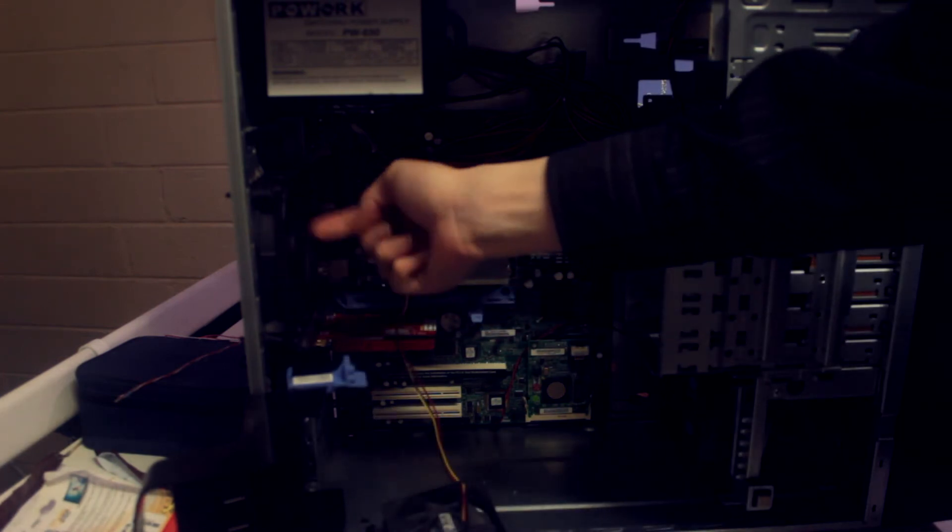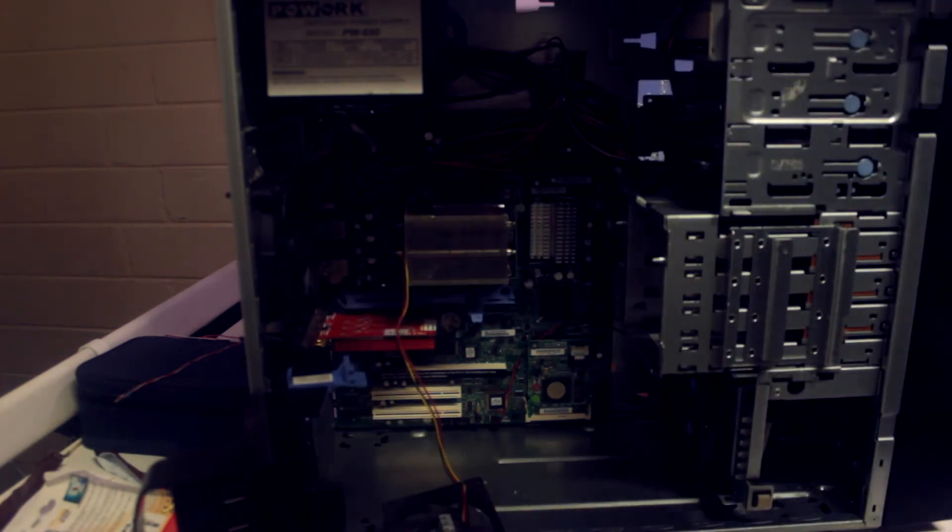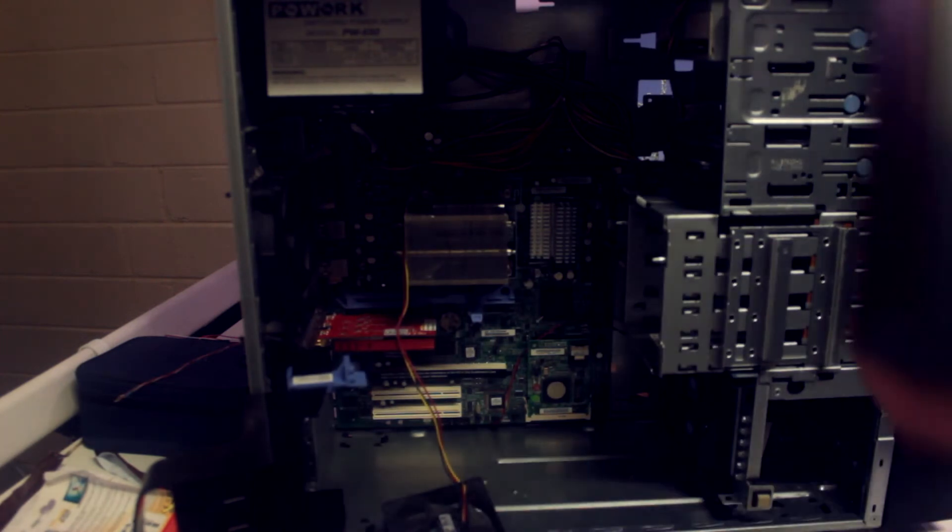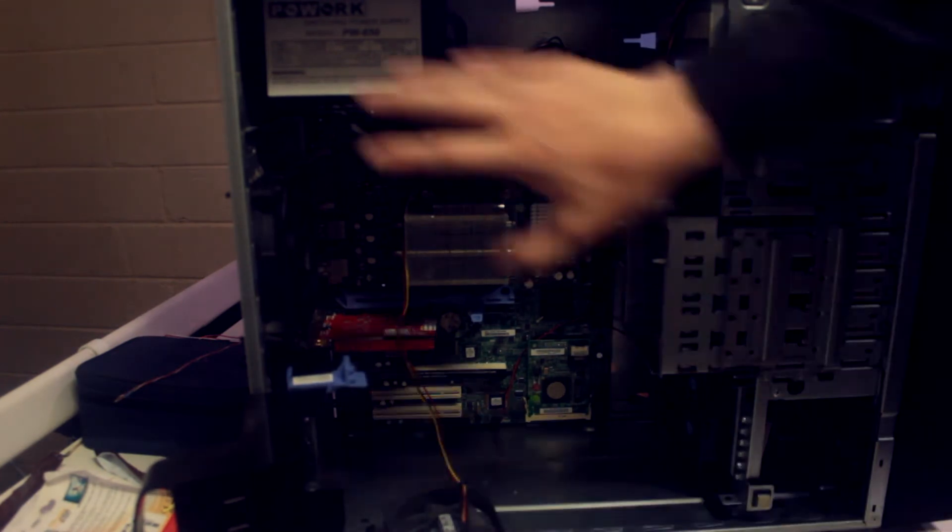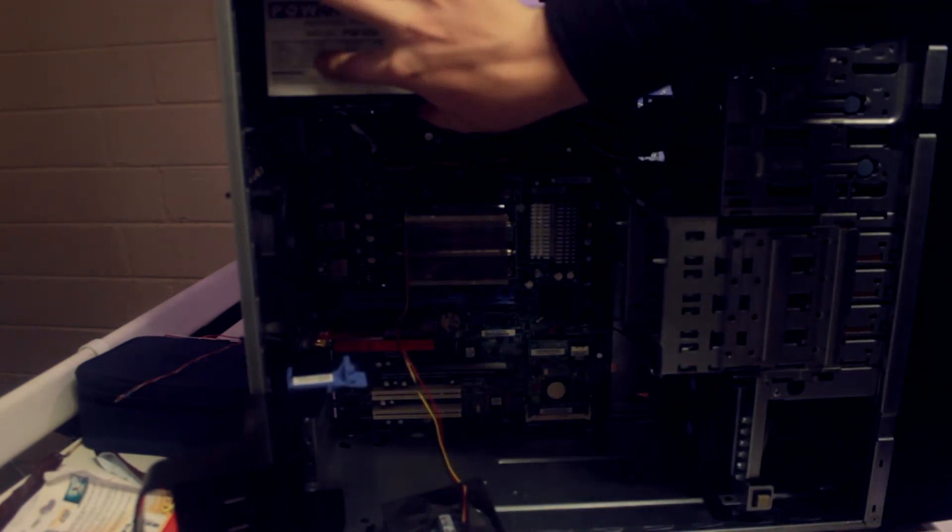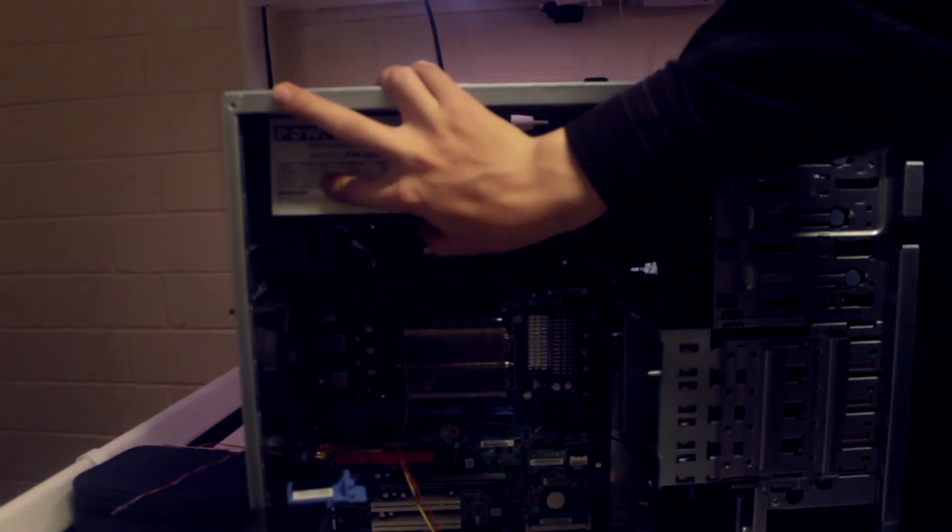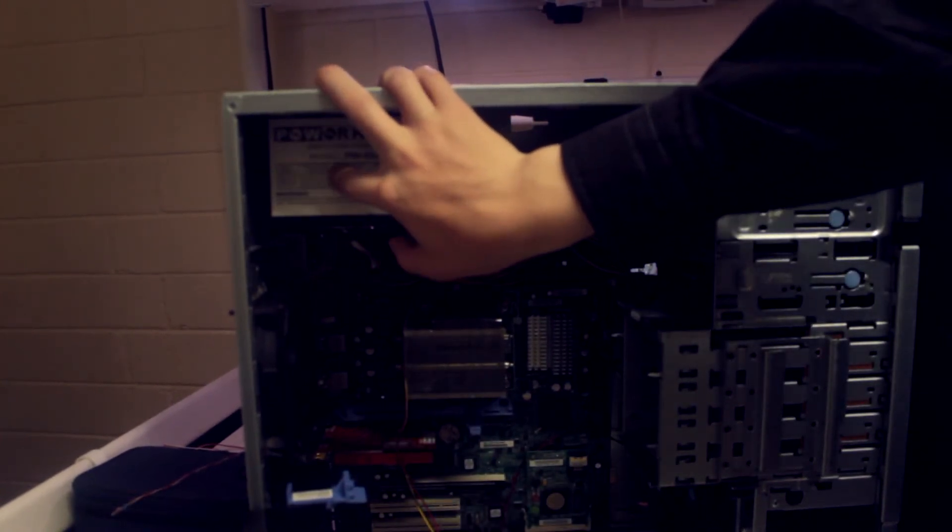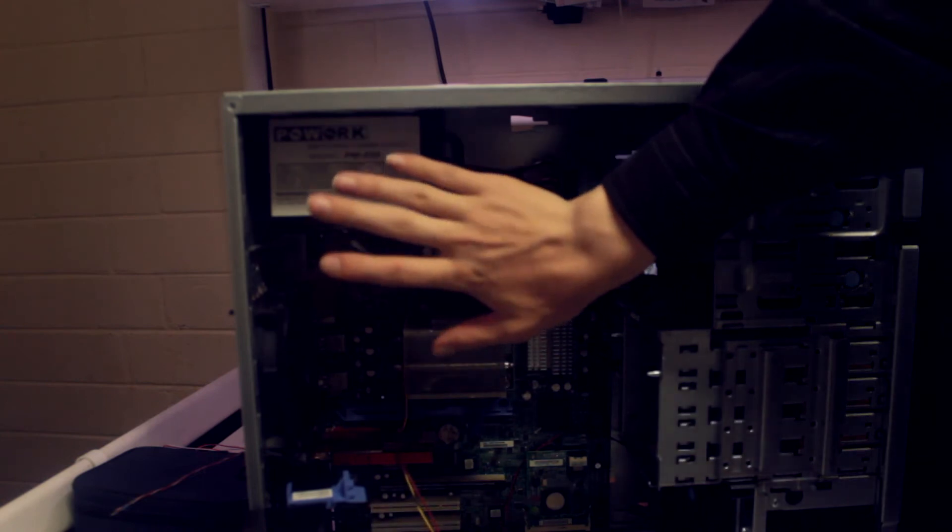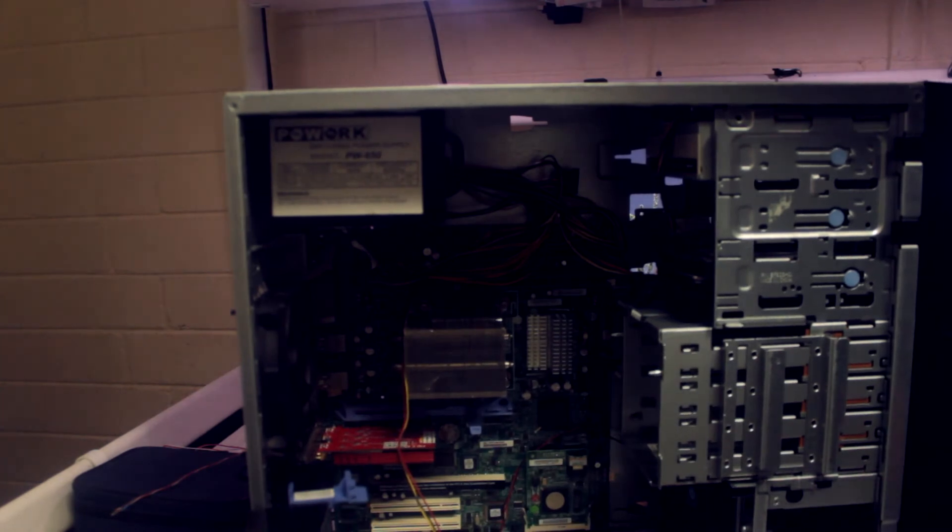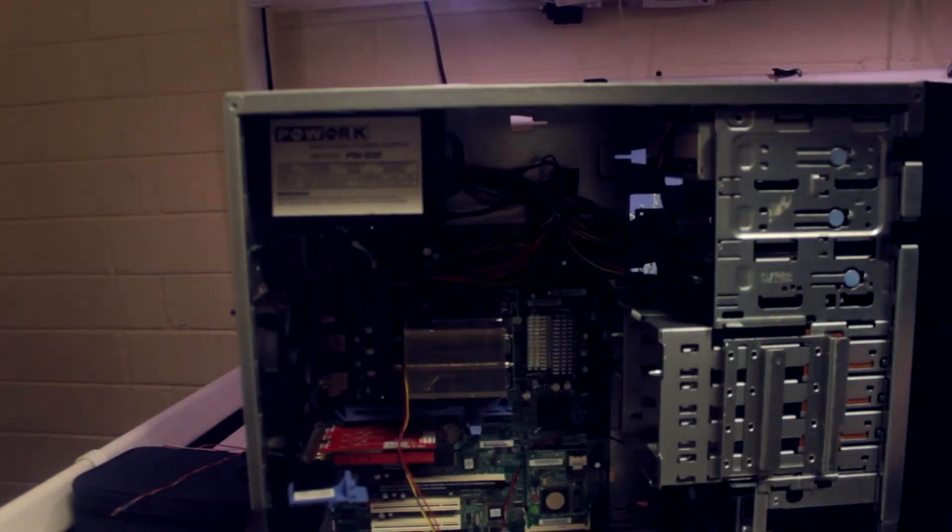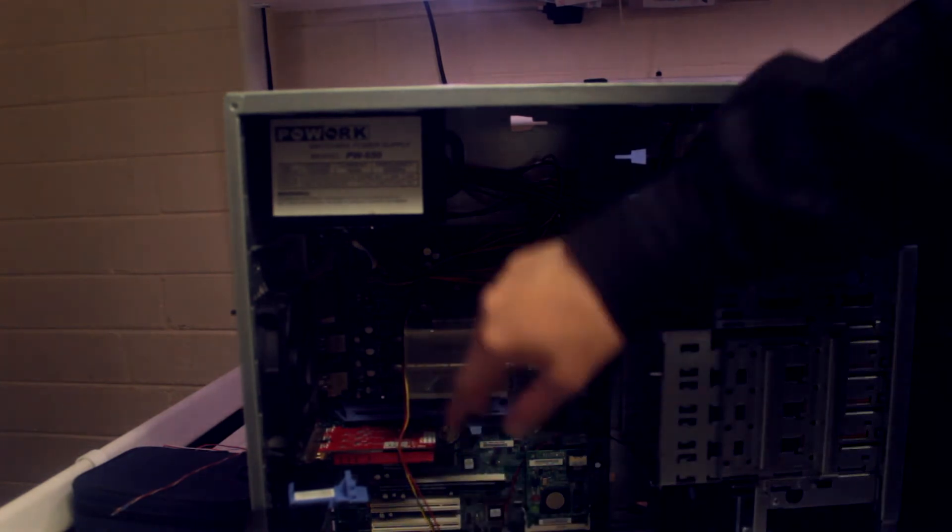This rear 120mm fan will be coming out and will be replaced with one of the Noctua Redux fans, which are really nice fans. The 120mm fan that's inside this cheap power supply does not like being run upside down. It makes a horrible grinding noise. So it will be getting replaced with the other 120mm fan that I have here. That's why there's two of them. This 80mm fan is for the front and of course the CPU cooler comes with its own fans.